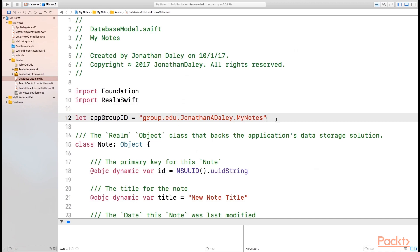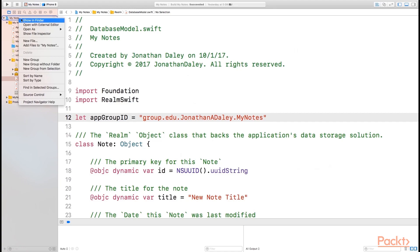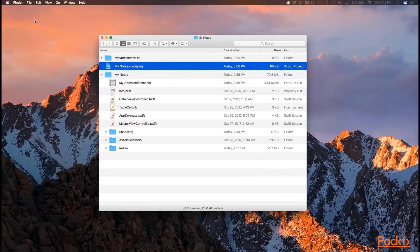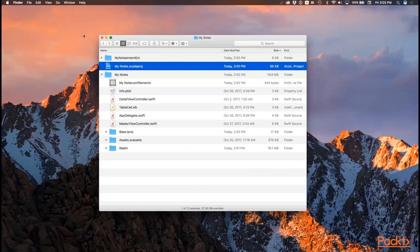Now that we have that set up, the last thing we need to do is we need to make sure that our Intents extension is going to have access to Realm because Realm is what is used to store our notes. So if we want to create a new note through Siri, we need to be able to access that database. So in order to do that, we need to take the Realm framework files and actually make copies of them that we can use to link to from our Intents extension. So what we're going to do now is we're going to right click on our MyNotes project and say show in Finder. So this opens our project hierarchy of files inside of Finder.